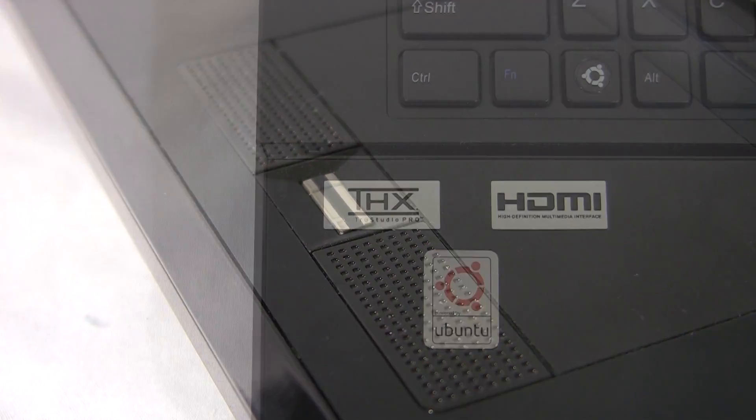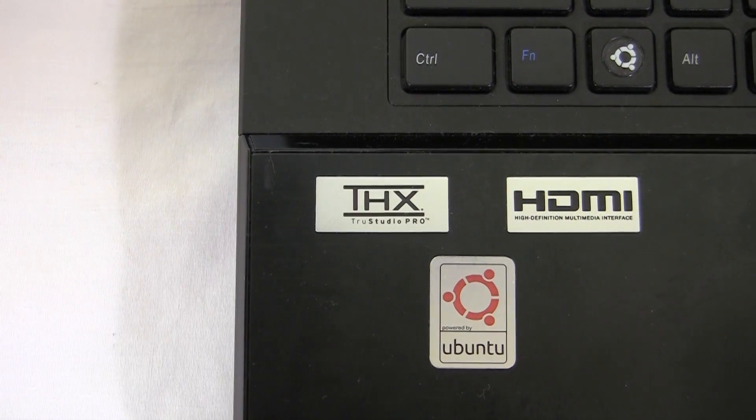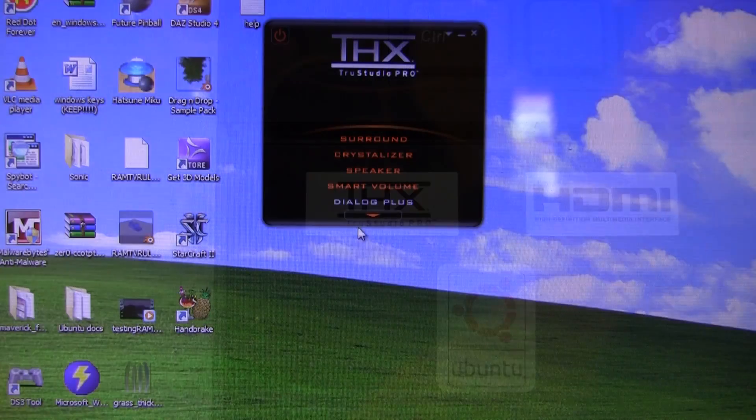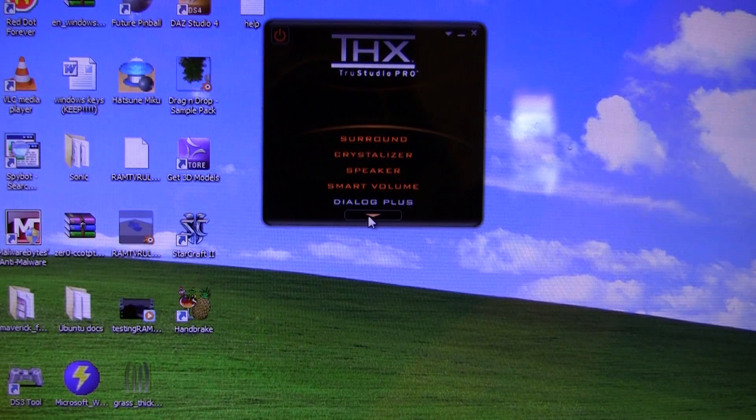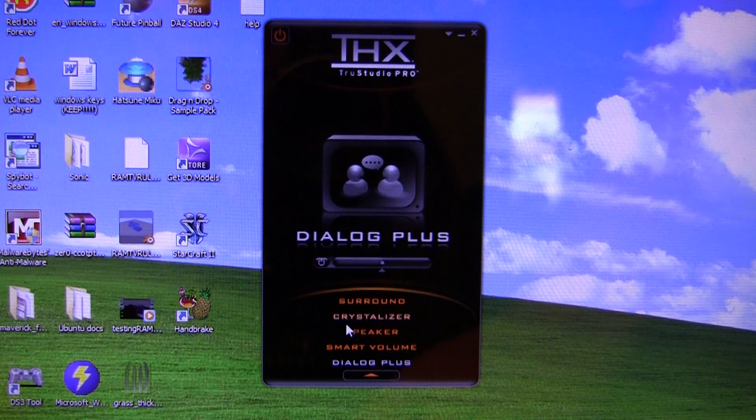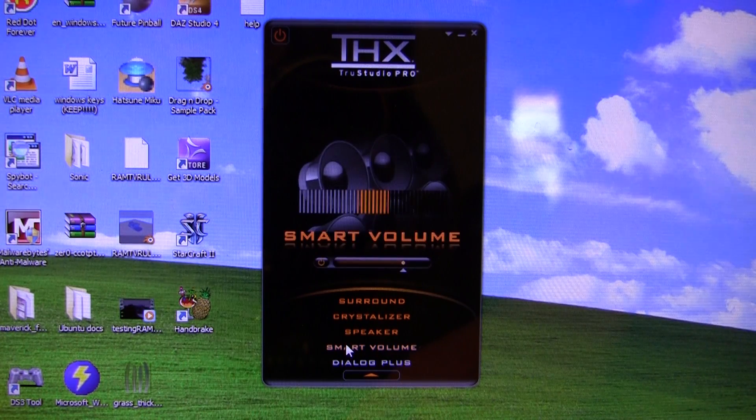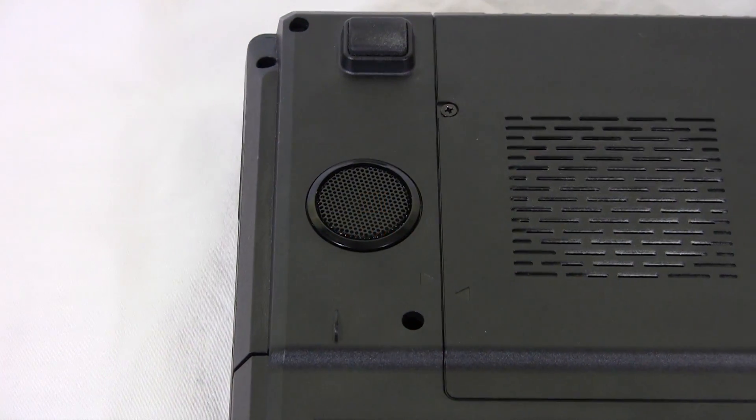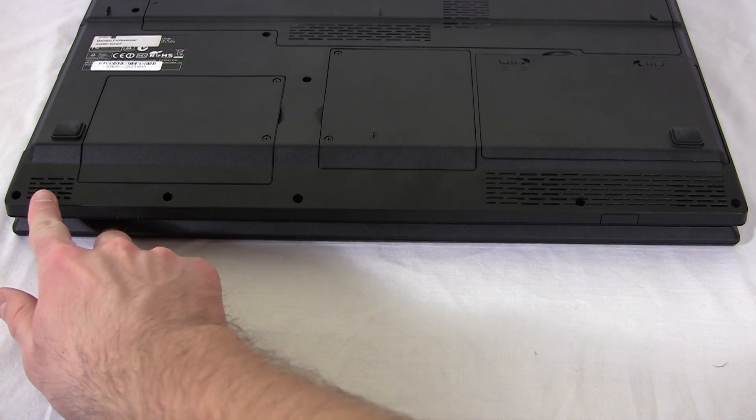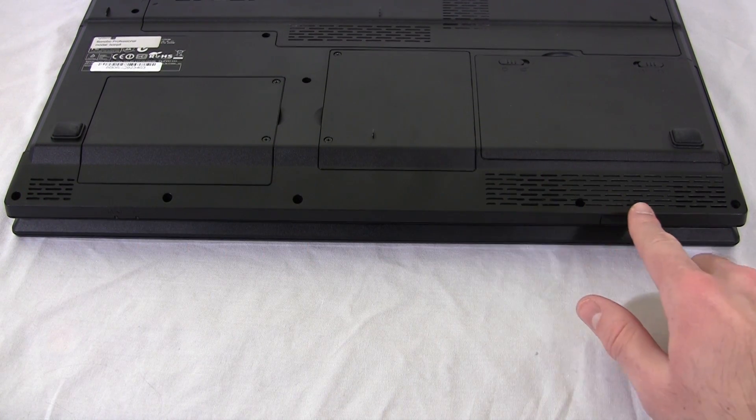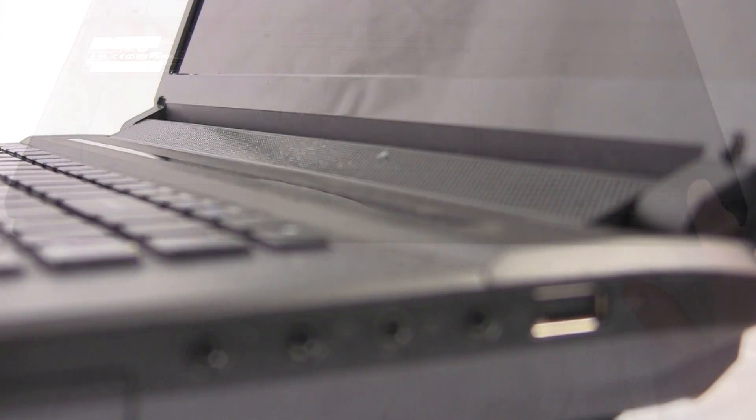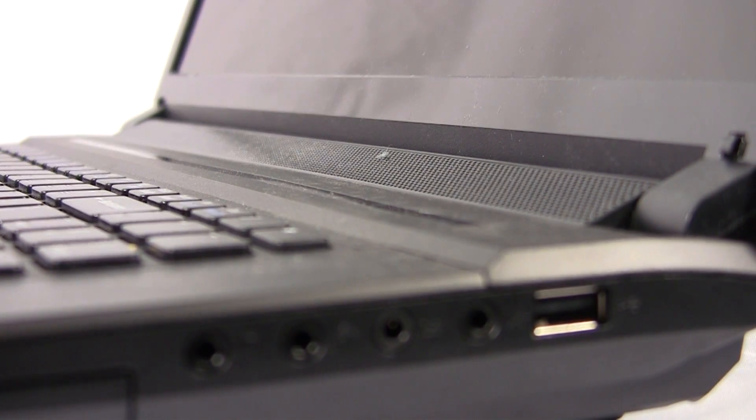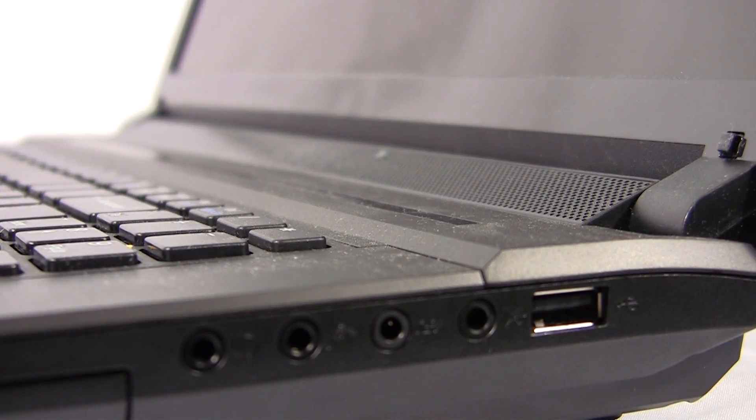Now the speaker system is THX TruStudio Pro and unfortunately they do not deliver. They sound like $400 laptop speakers, cheap ones, and the bass is non-existent. When you're listening to music, watching movies, or watching online internet videos, it's just completely unacceptable.